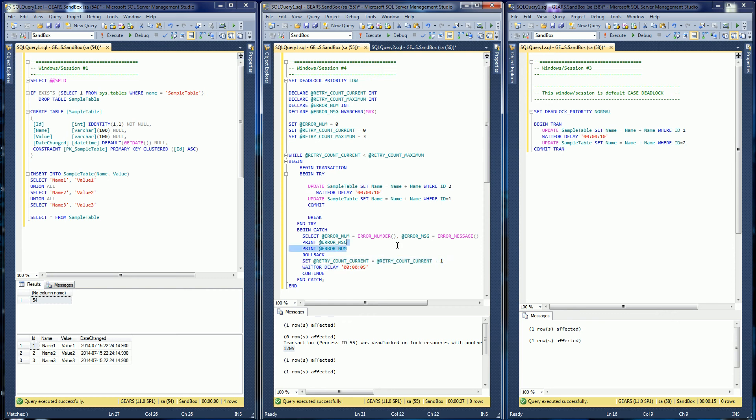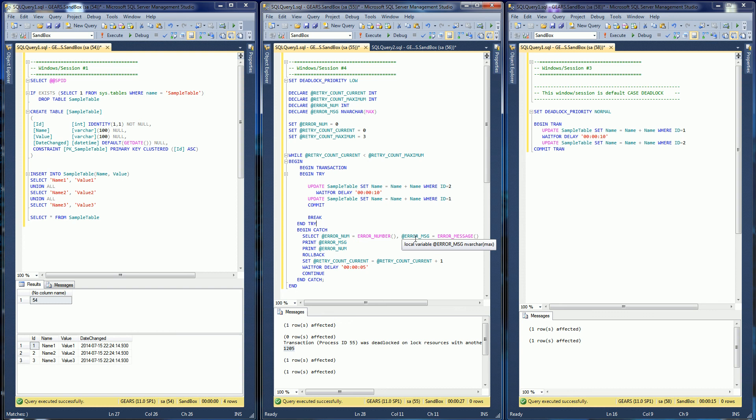So that's how you would handle deadlock situations if you wanted to retry within a stored procedure.